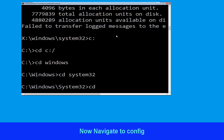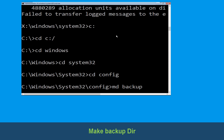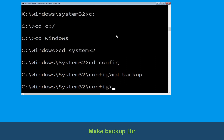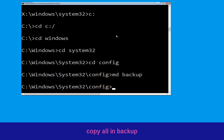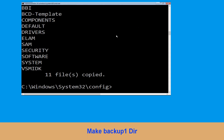Now type cd config and hit Enter. Then type md backup and hit Enter. Now execute this command: type copy *.* backup and simply hit Enter.